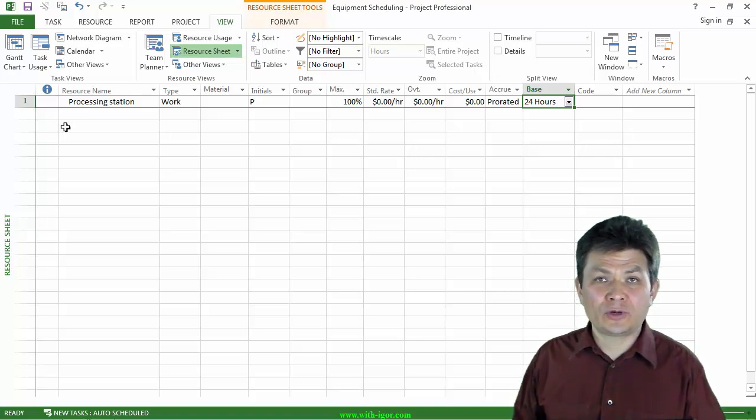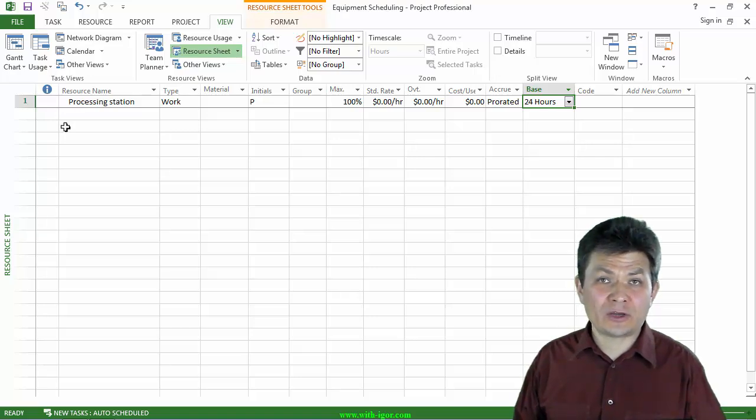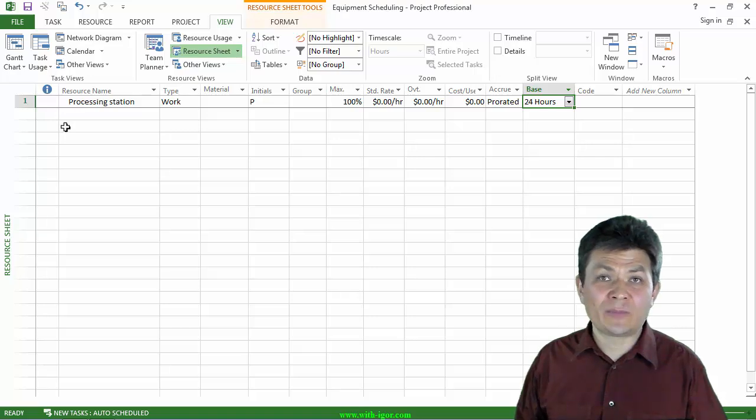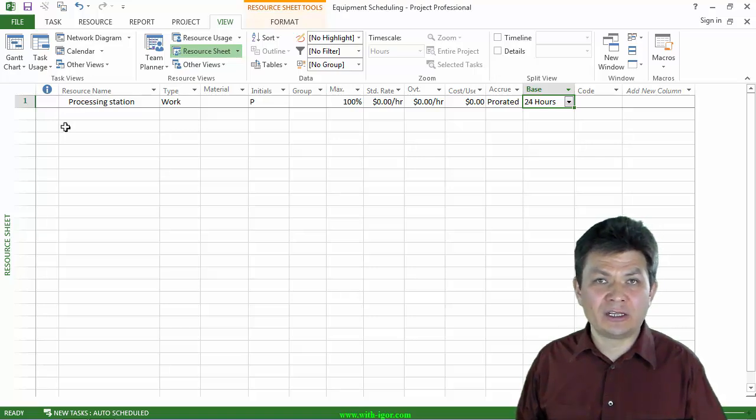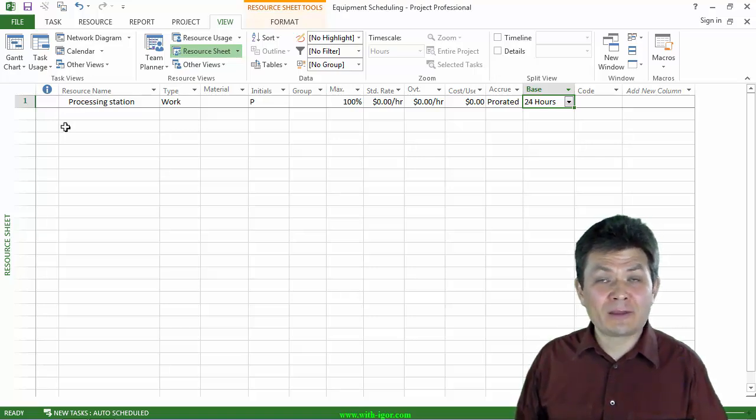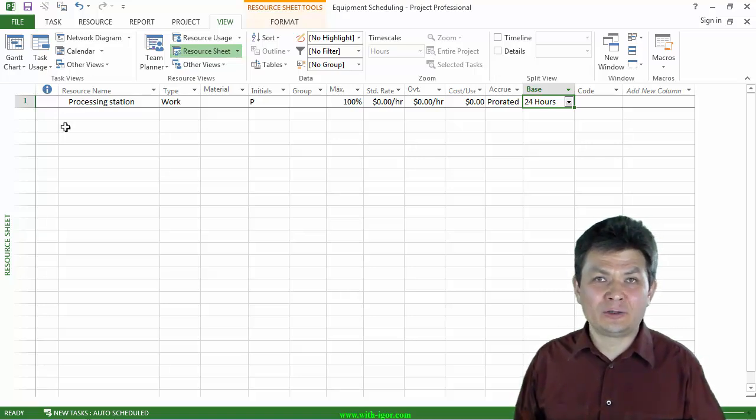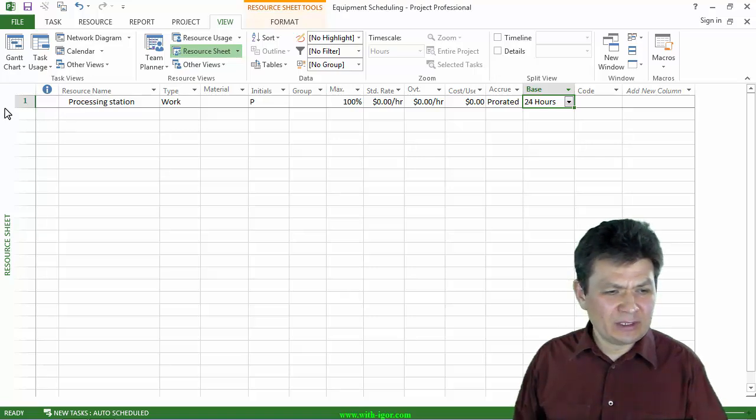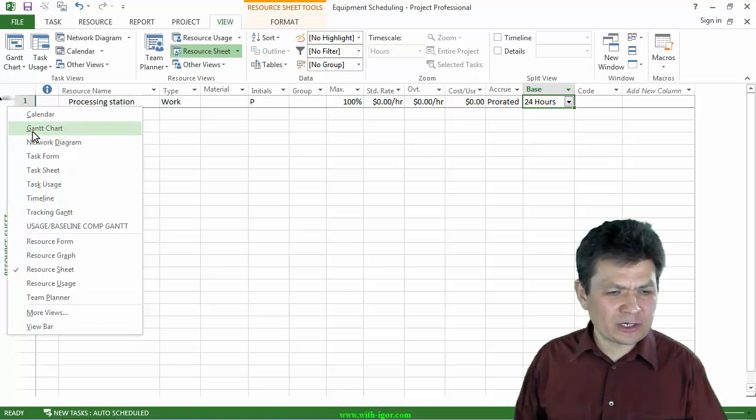Of course, if you have a piece of equipment that needs to have regularly scheduled maintenance, then you may want to set up a special calendar for that piece of equipment and then assign it to this particular resource. Now let me go back to the Gantt chart.